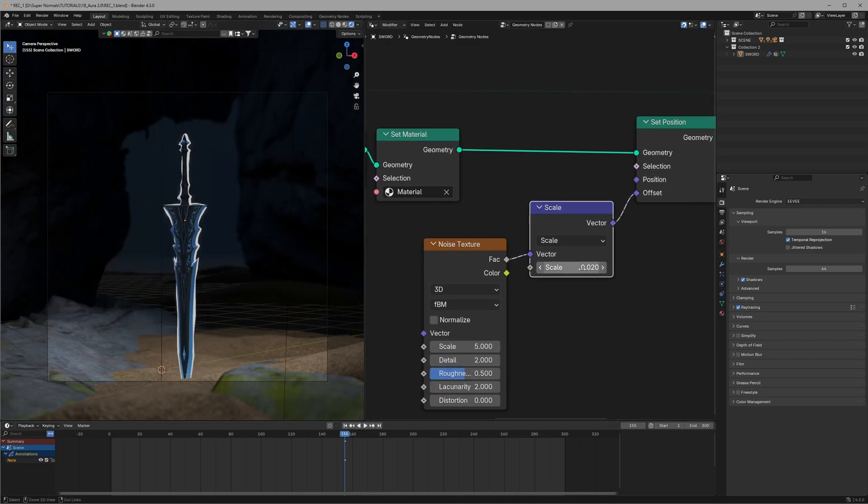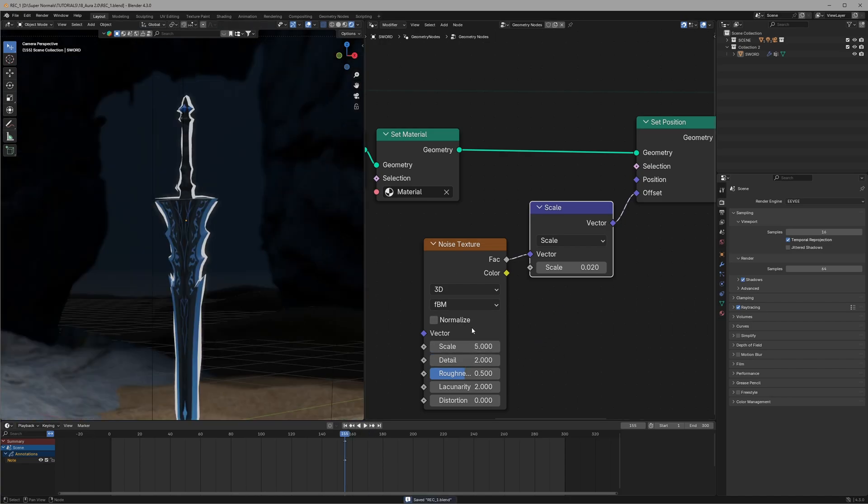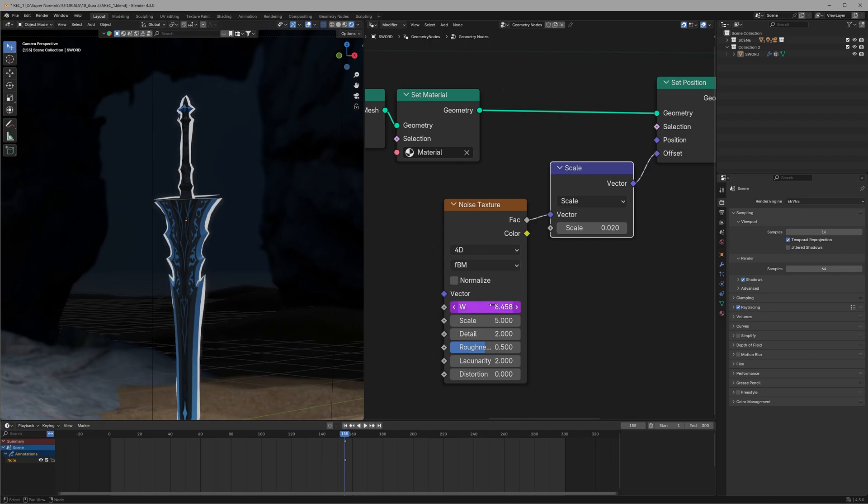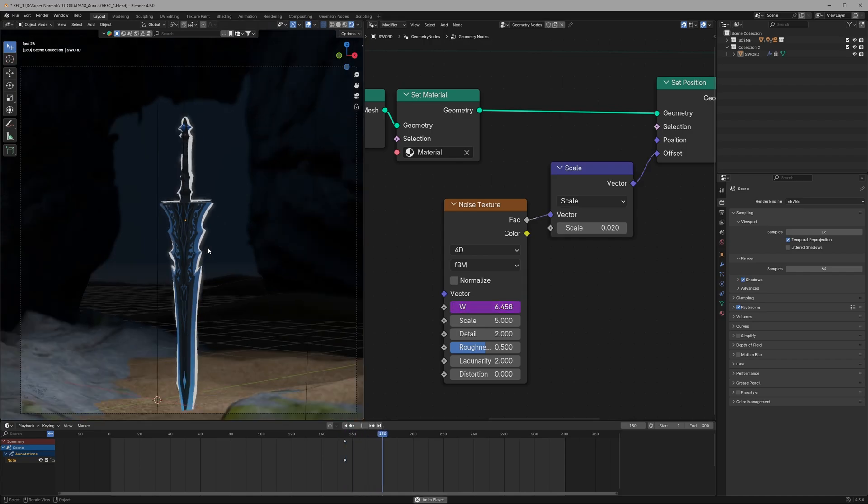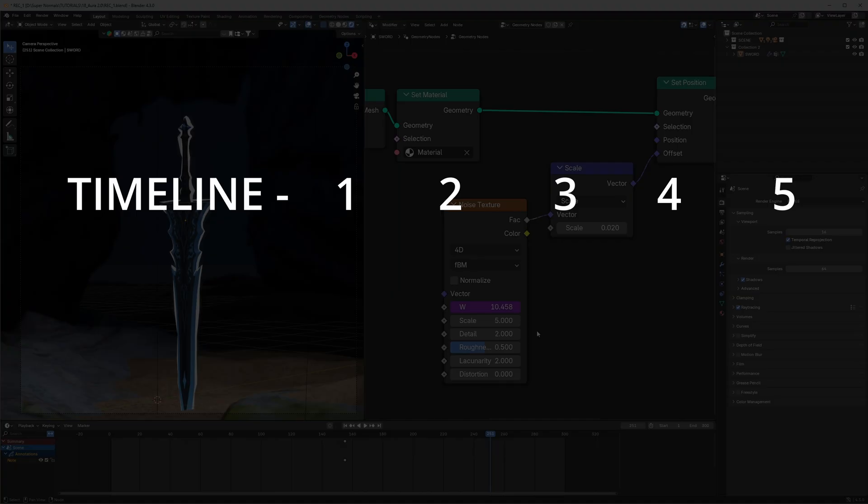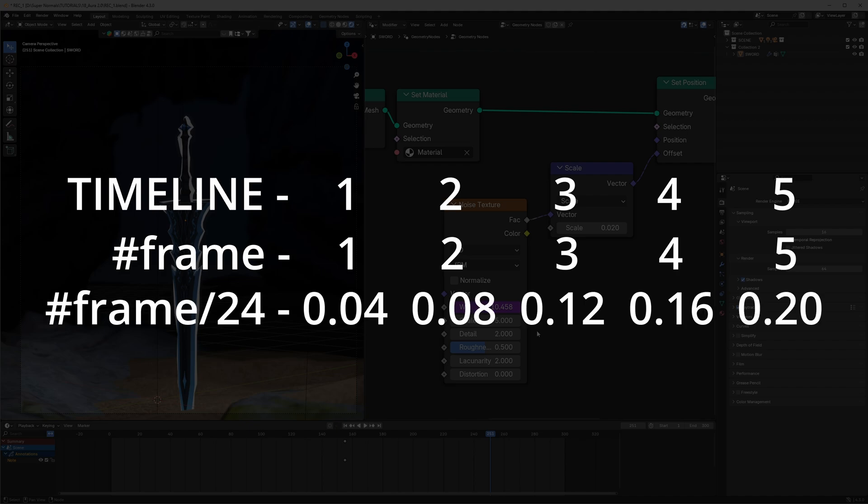Now it looks bad but wait. To get more out of it we can change it to 4D and then set the W value to hashtag frame divided by 24. So the first part, hashtag frame, will help us change the value throughout the animation but the problem would be that the values will be very very high and that will make the animation very brutal. So to slow it down we use the second part which is divided by 24. The higher the value will be, the slower the animation will be.